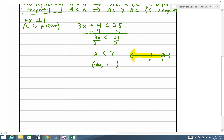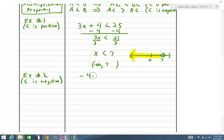Now let's look at an example where c is negative. We have −4m − 2 ≤ 46. The equal-to part will only change the coloring of the dot or the symbol used; the operation part won't affect it differently.